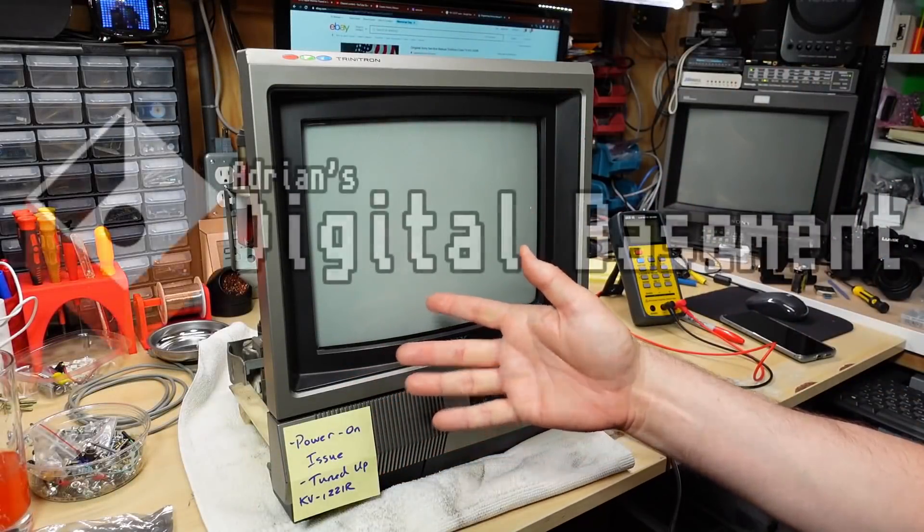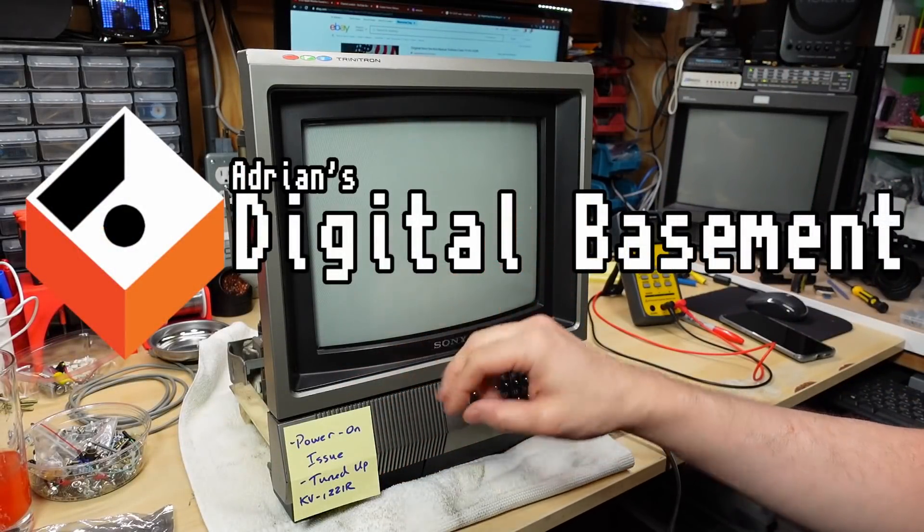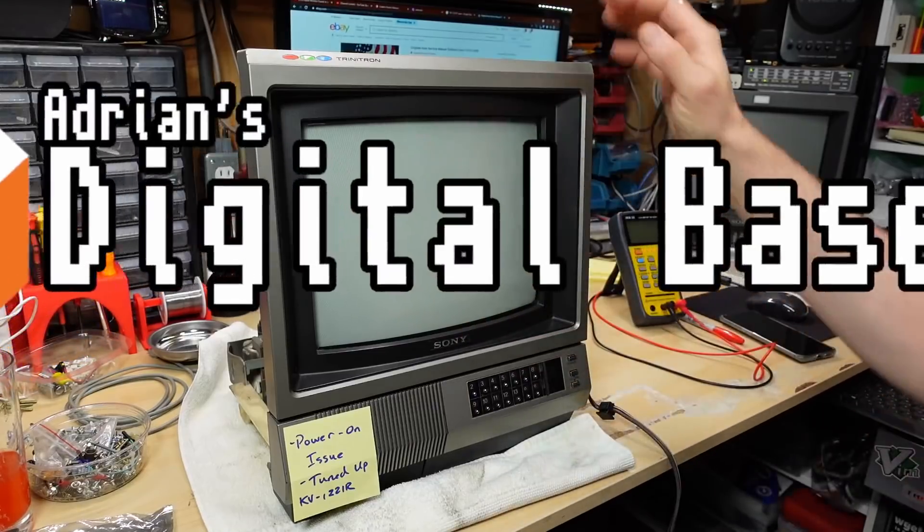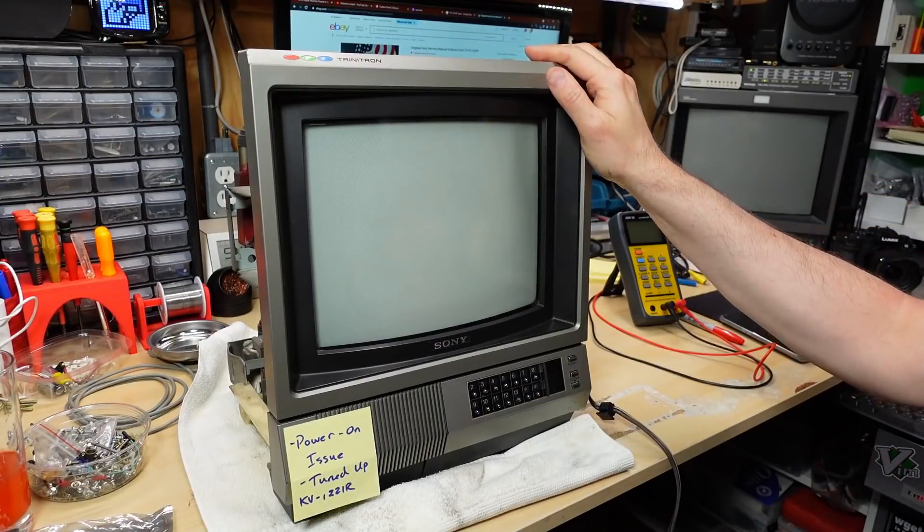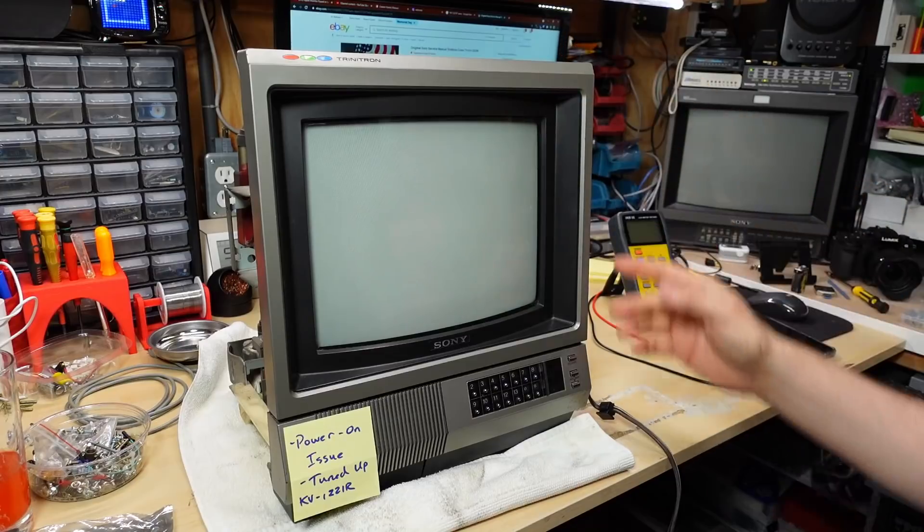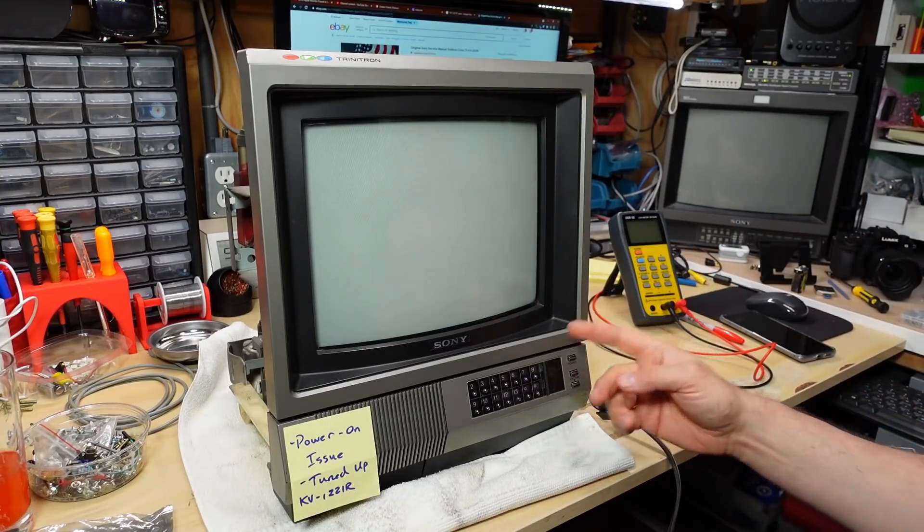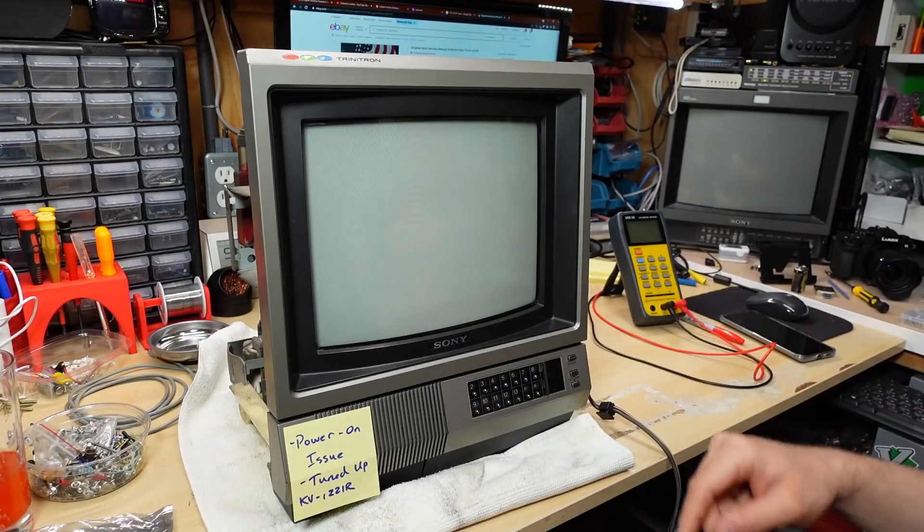Hello everyone and welcome back to Adrian's Digital Basement 2, second channel video. Today I'll be talking about this Sony KV1221R television. I checked this out in a previous video, if you haven't watched that, check that out.